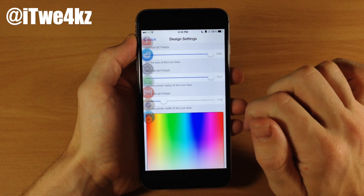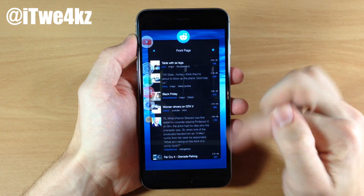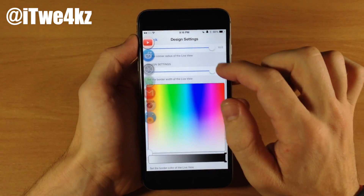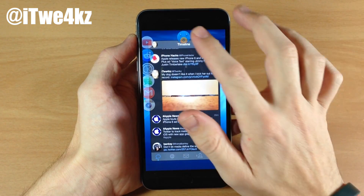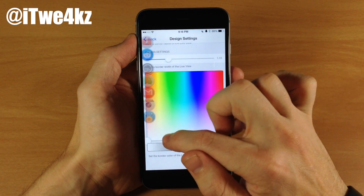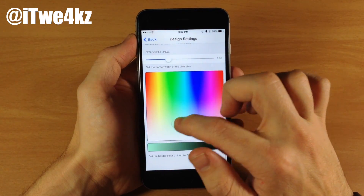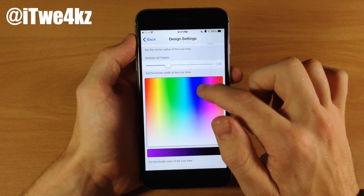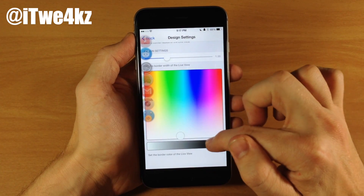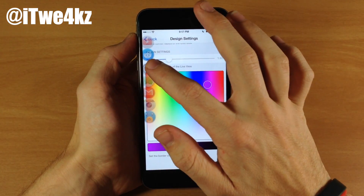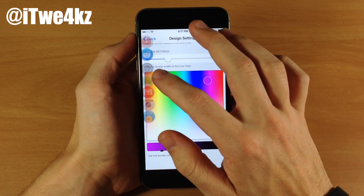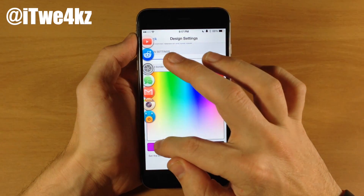Right down here you can change the thickness of the border of the live view. If we go all the way to the right, let's open up YouTube, and you can see that it's pretty dark around there and it's pretty thick. We'll slide that down, open up Tweetbot, and you can see that the border is quite a bit thinner. Scrolling down here you can also change the color of the border. Let's say we wanted to do a purple — let's slide it over here and open up Instagram. There's a purple border. So basically you can change the color of the border right there.